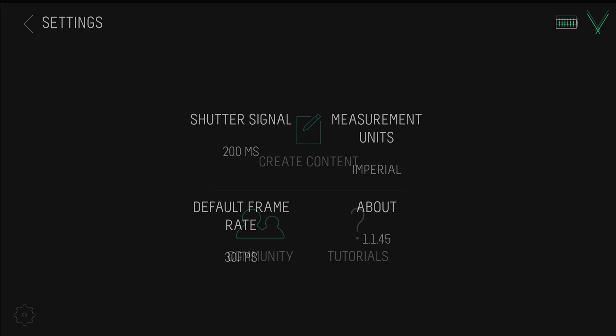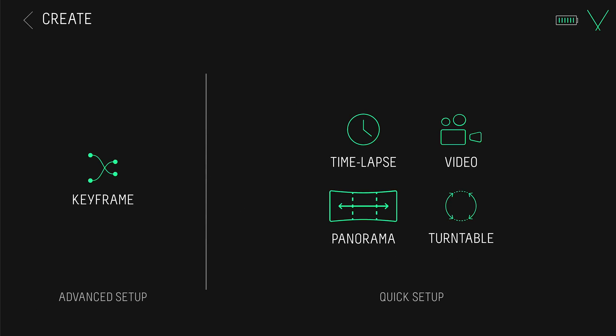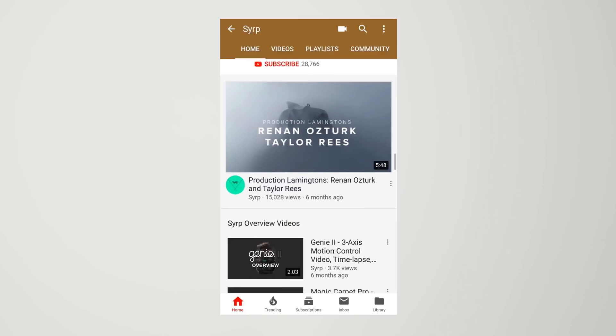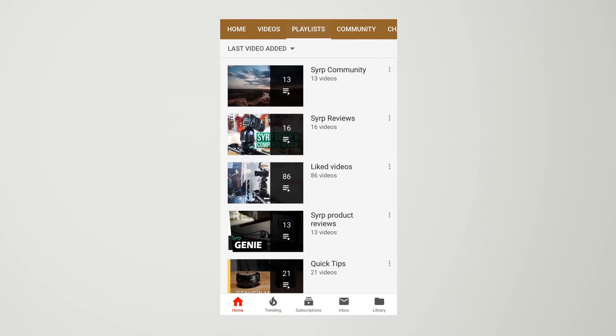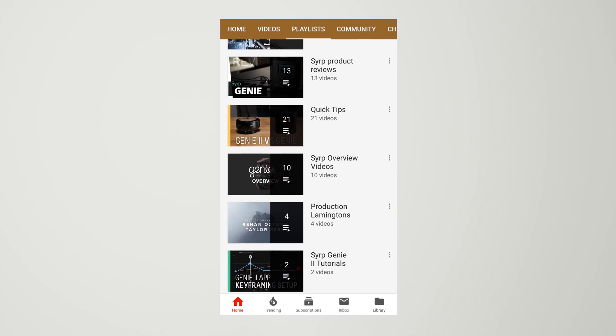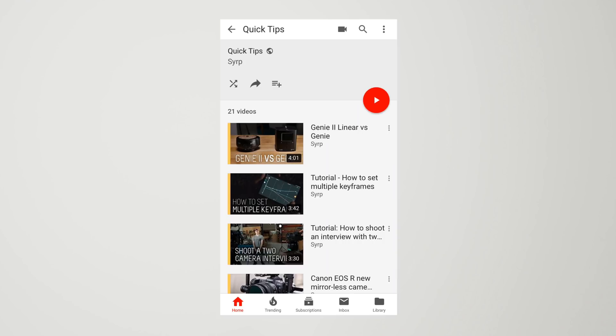Tap create content to begin setting up a movement. Here you can select from either an advanced keyframing option or a quick setup option. In this tutorial, we will explore timelapse and video through quick setup modes. For advanced keyframing setup and other tutorials, check out our YouTube channel.